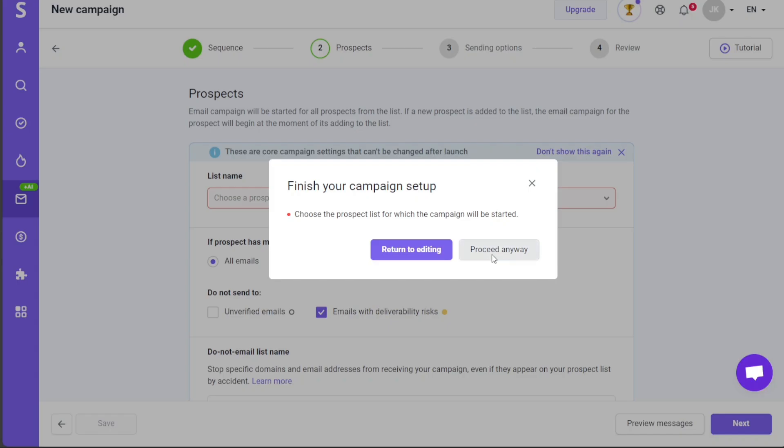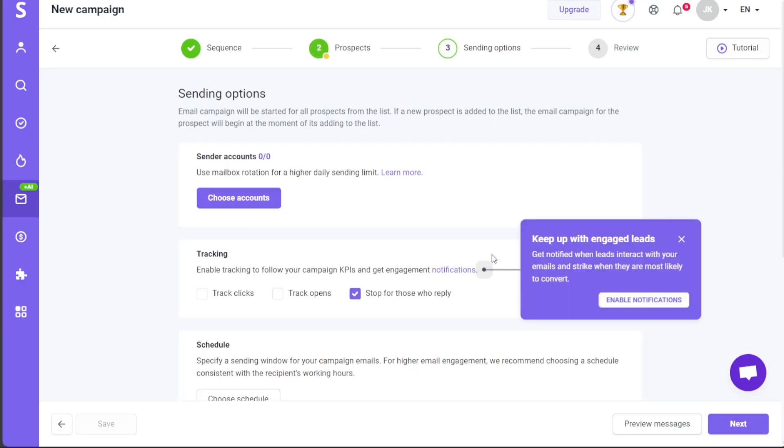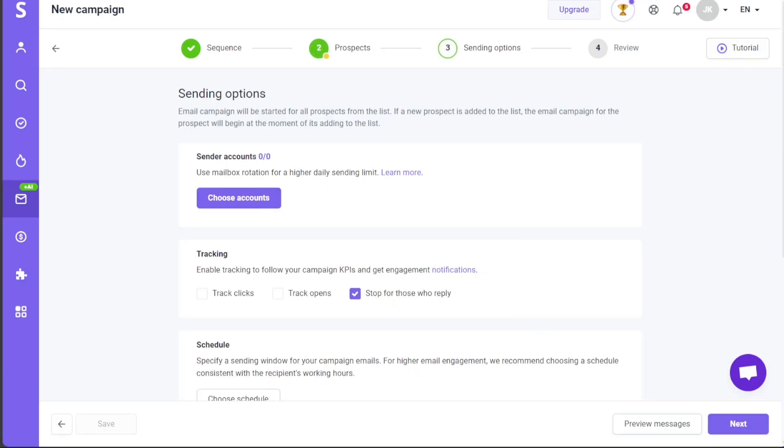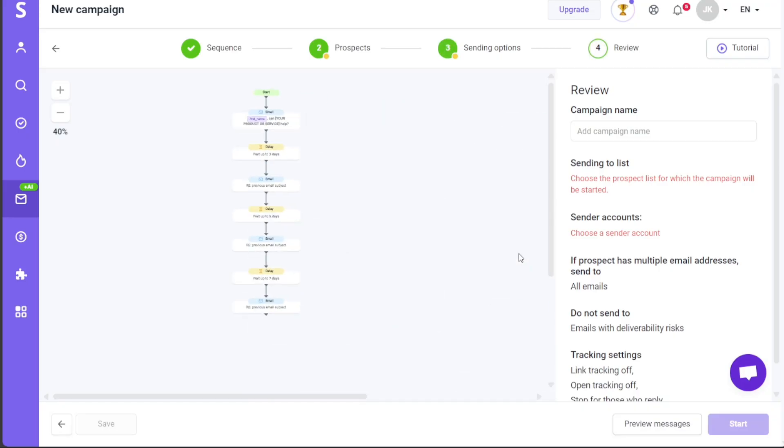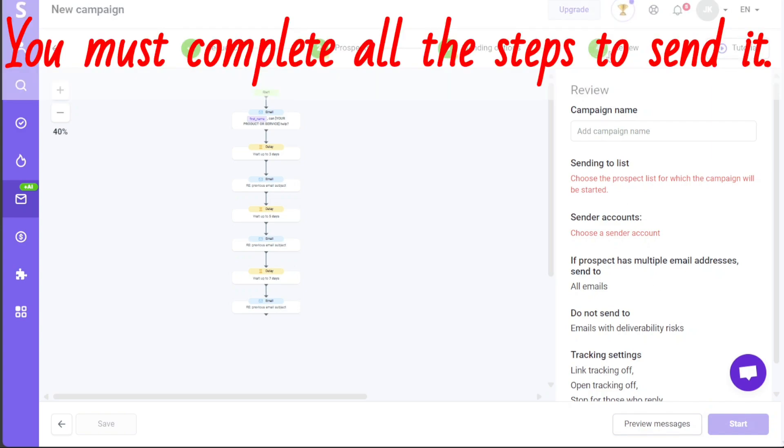In the Sending Options stage, you'll need to choose an account, enable tracking, schedule the email, and set the campaign's duration. Again, the campaign will initiate for all prospects on the list and start for any newly added prospect immediately. Once these options have been set, click Next. In the final Review stage, you'll have the chance to review your campaign in detail. Make sure to thoroughly check all the aspects of your campaign and, once you're satisfied, click on the Start button to activate your campaign.